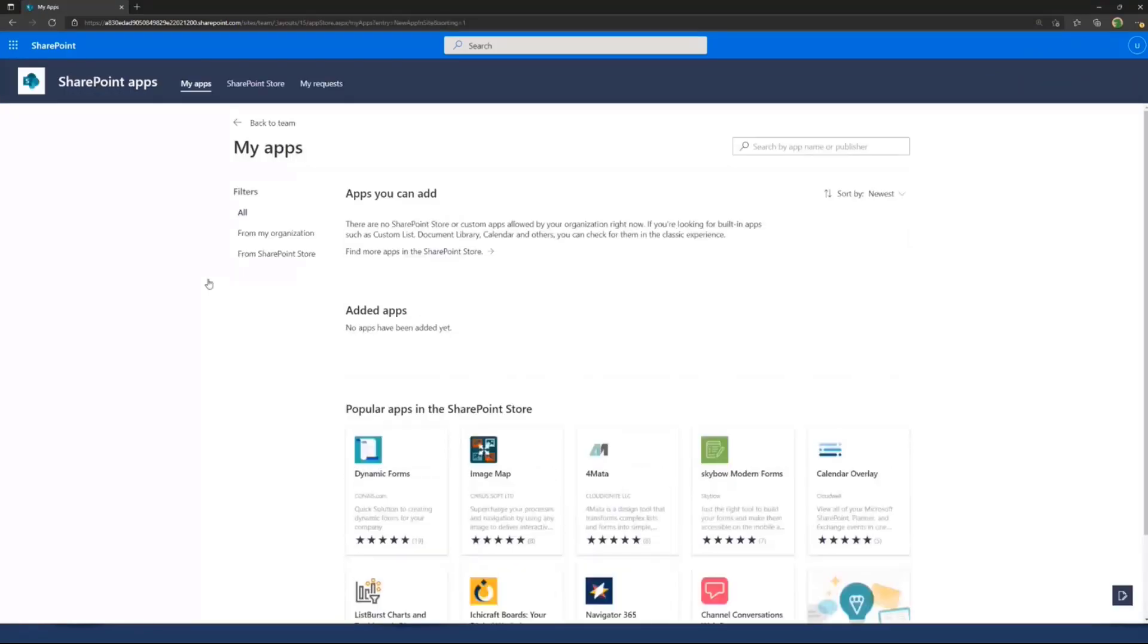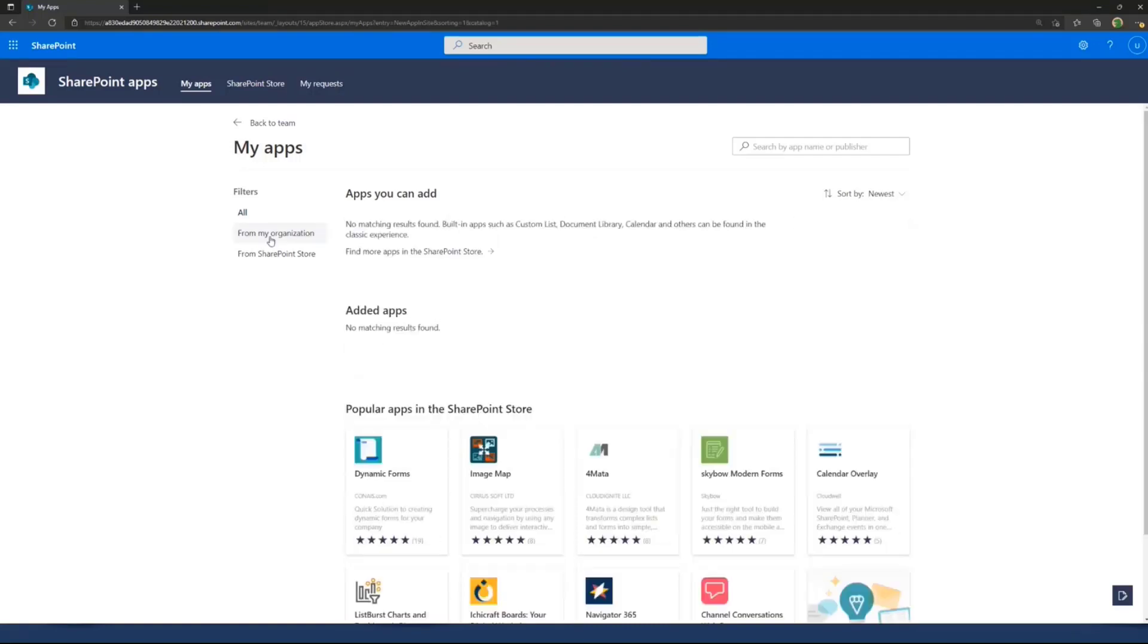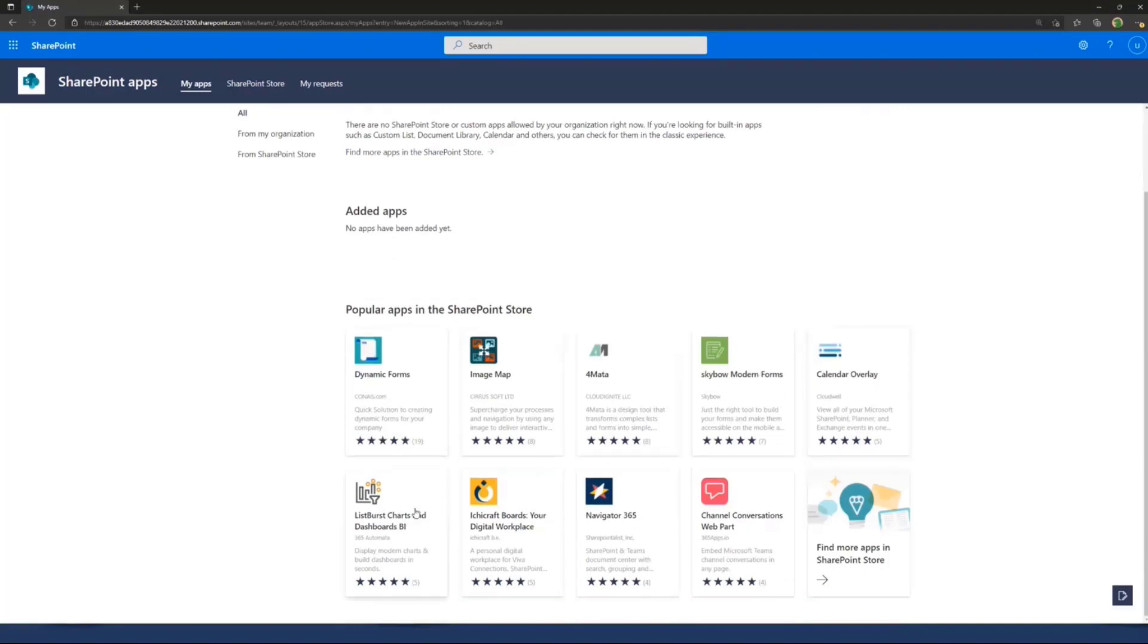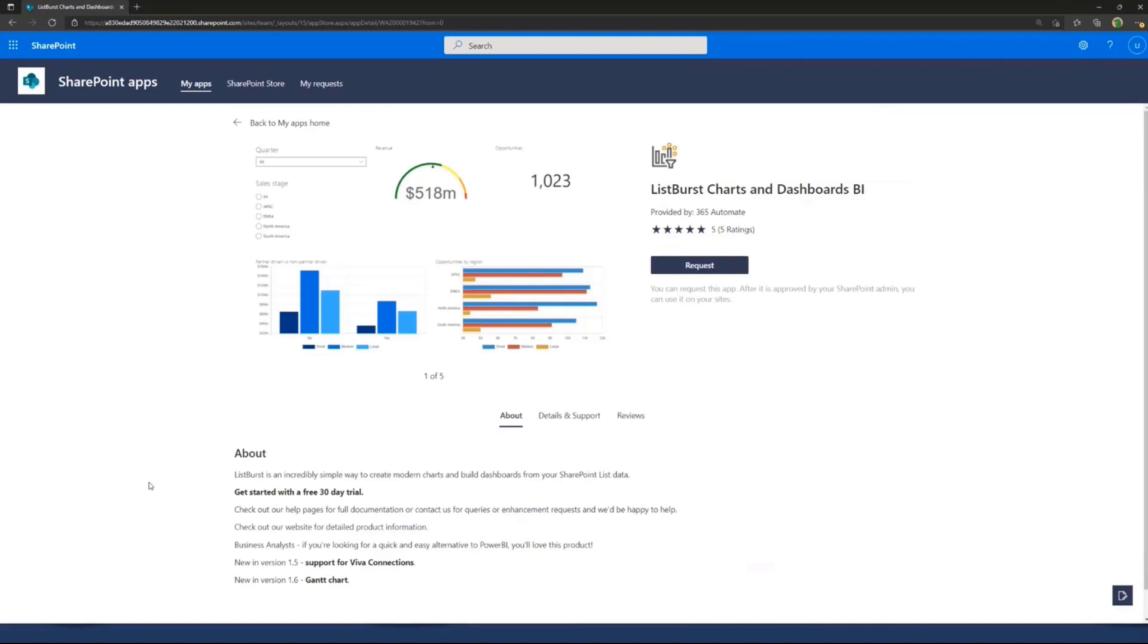I can go here and click new and add. I can see the new ad experience and what solutions have been added, all the solutions coming from my organization. This would be solutions installed explicitly to my app catalog but not coming from the store. I can acquire features from the store as well. Skybow is quite cool. Listburst is a pretty cool solution with Viva connection capabilities.